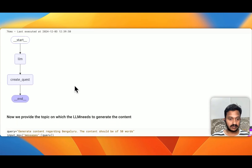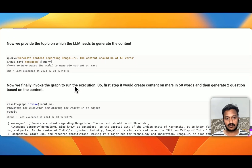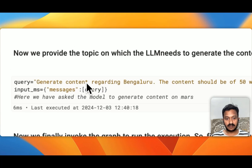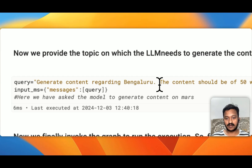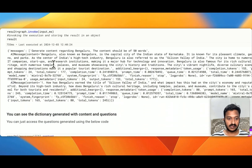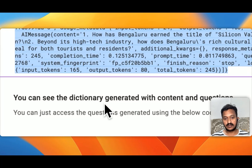Now we provide the topic on which the LLM needs to generate the content. The query is: generate content regarding Bengaluru, and the content should be of 50 words. It will generate the content and then also generate the questions based on the generated content. You can see the dictionary generated with the content and questions.